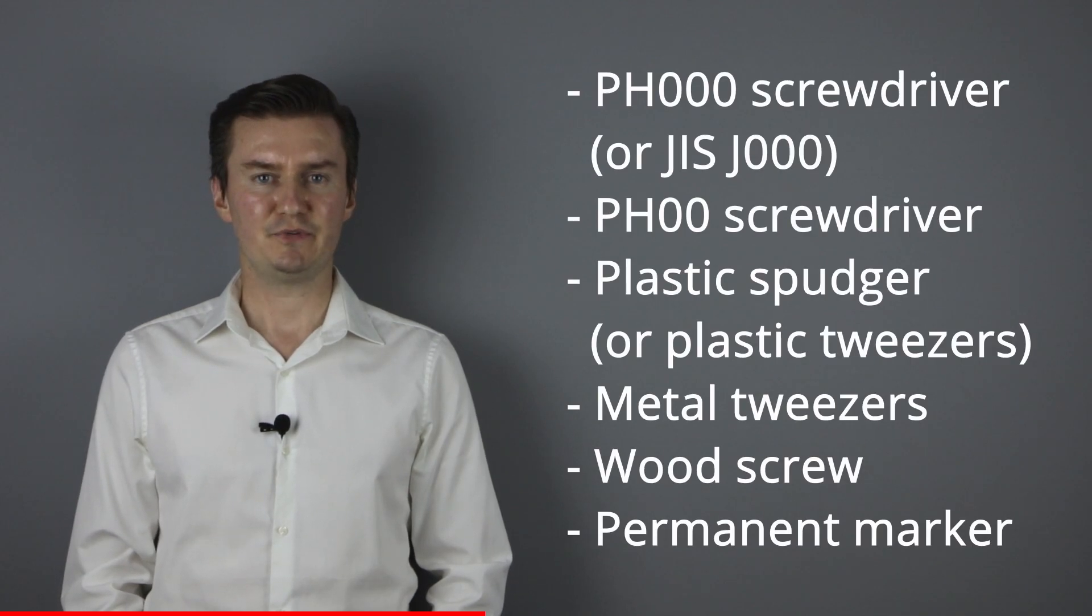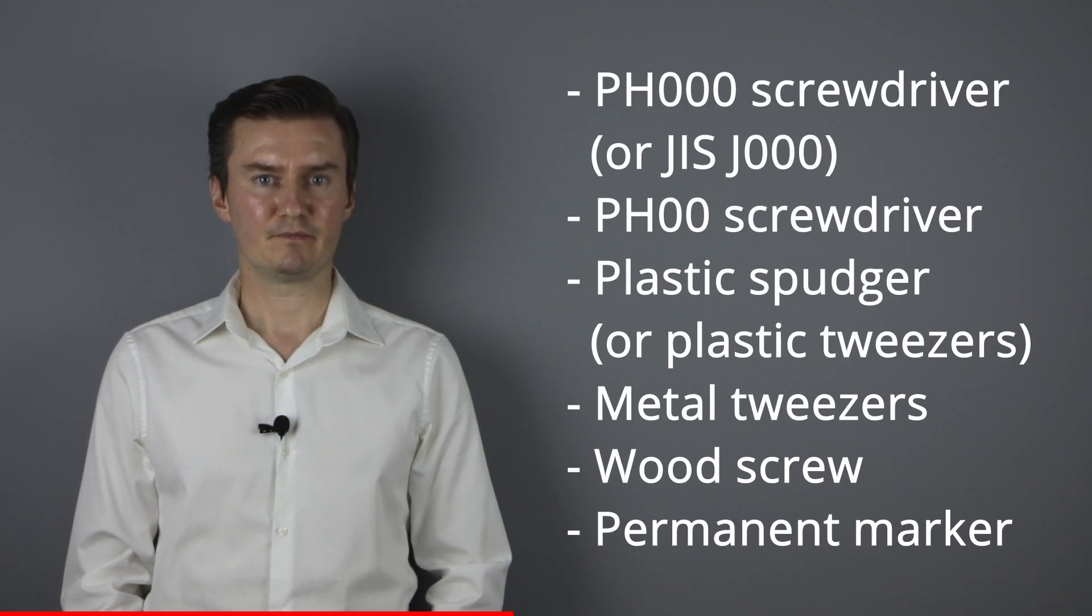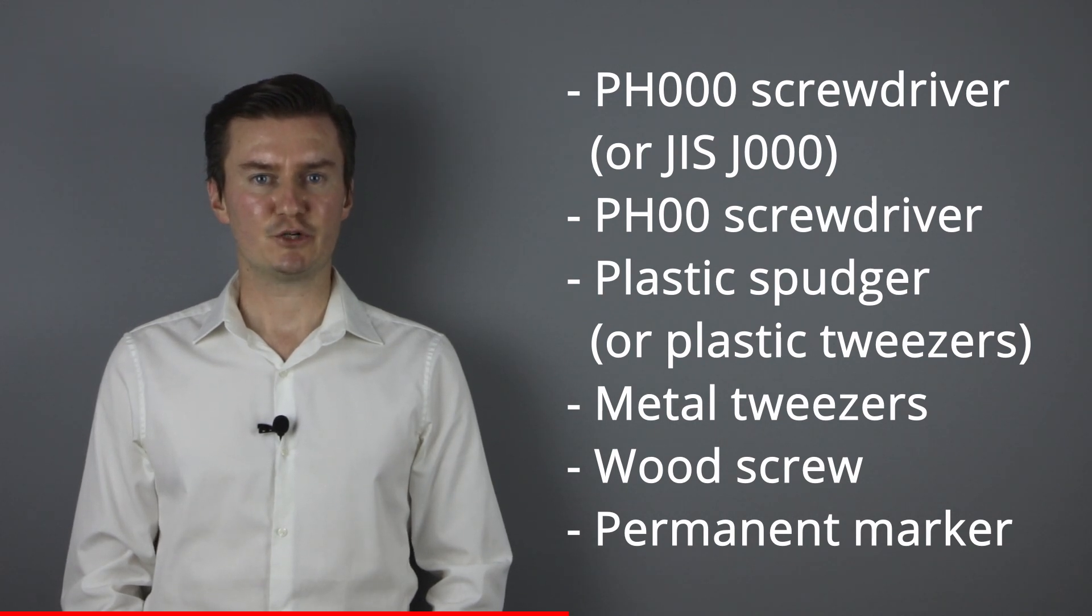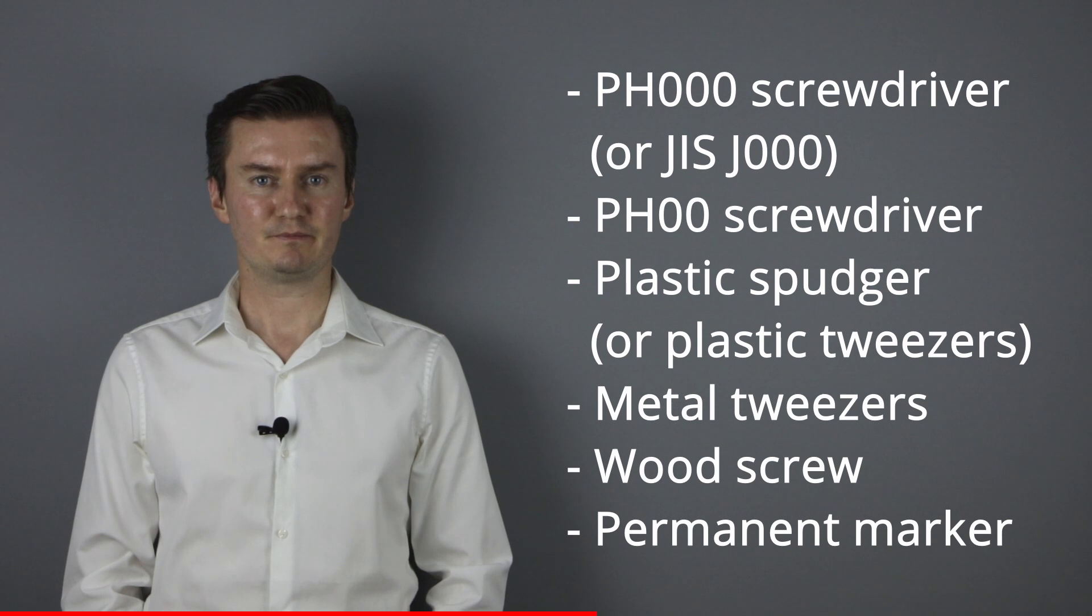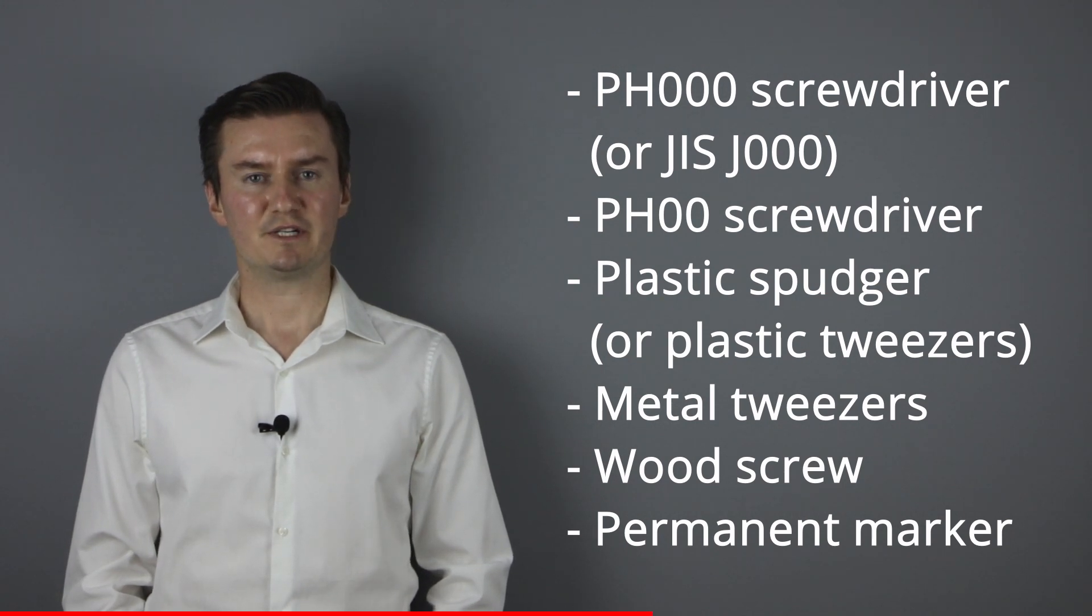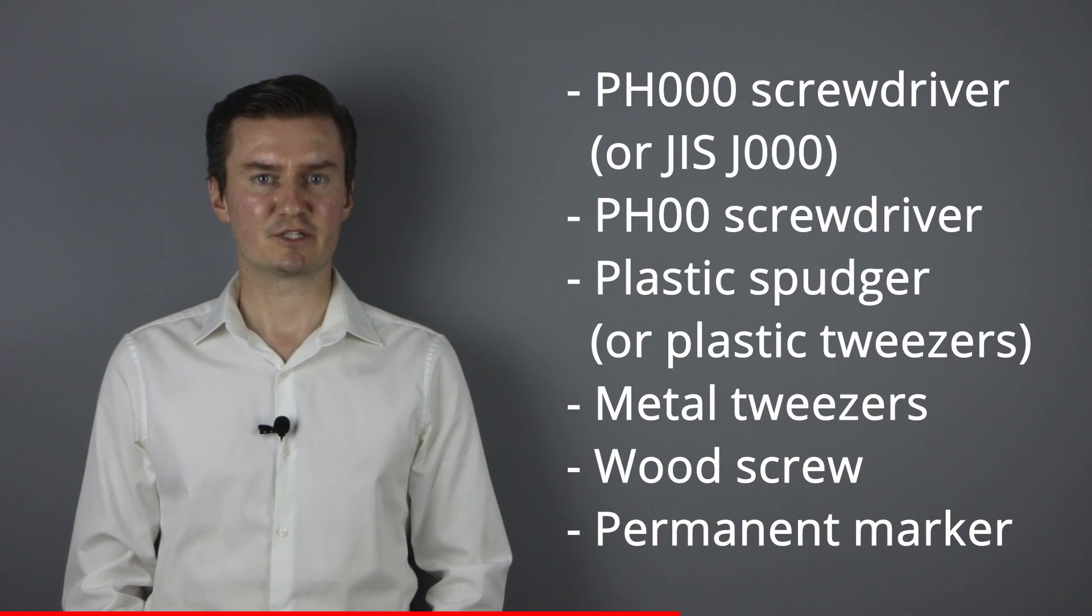Before I start, let me talk about the tools that I have used to disassemble the lens. I will use a Phillips 0 screwdriver, a Phillips 00 screwdriver, a plastic spudger, metal tweezers, a wood screw, and a permanent marker. If you are interested in buying them, then the links are in the description below.